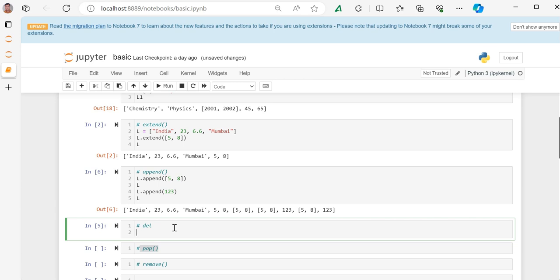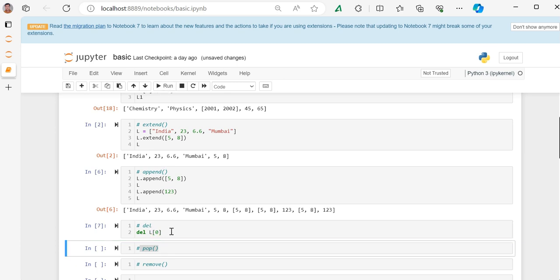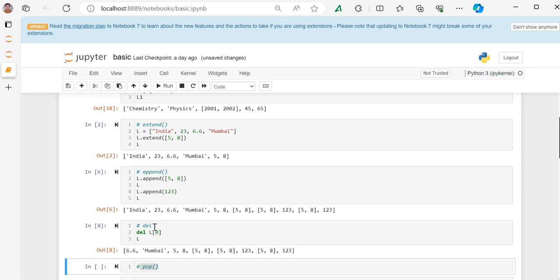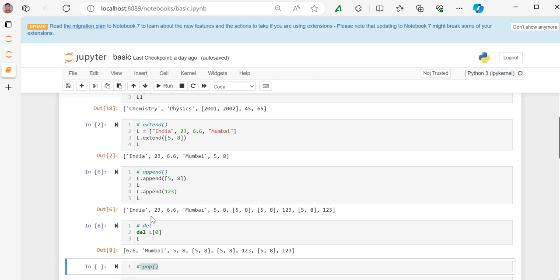Now, del command. Another command that you can use is del command. What does del do? I want to delete the element of list l which is at index 0. I will use del function del l[0], then see what, and then you can see easily that l has removed the element of index 0. We have run it twice because it's deleted two elements India and 23.